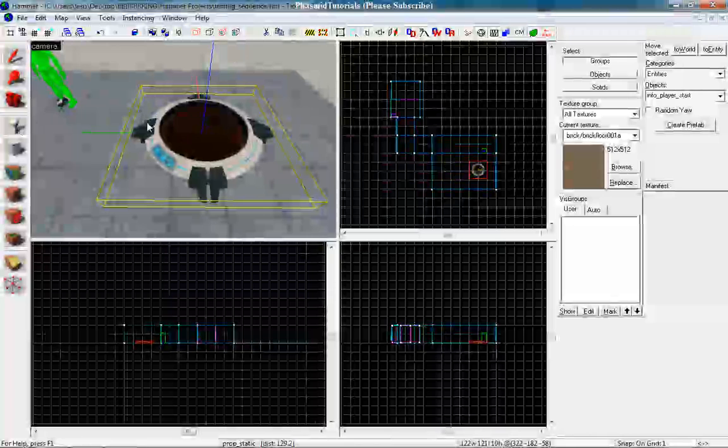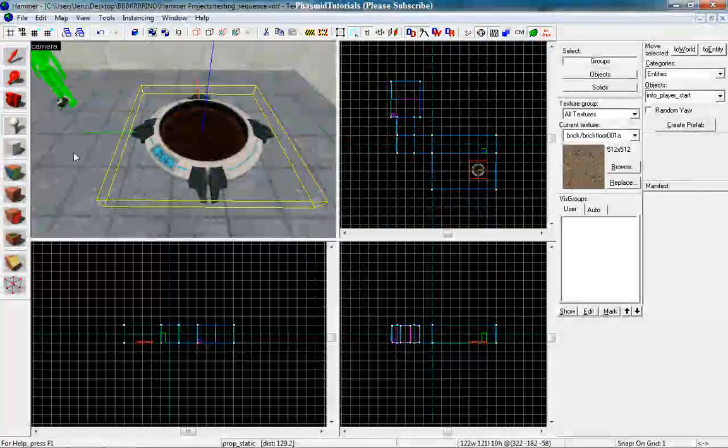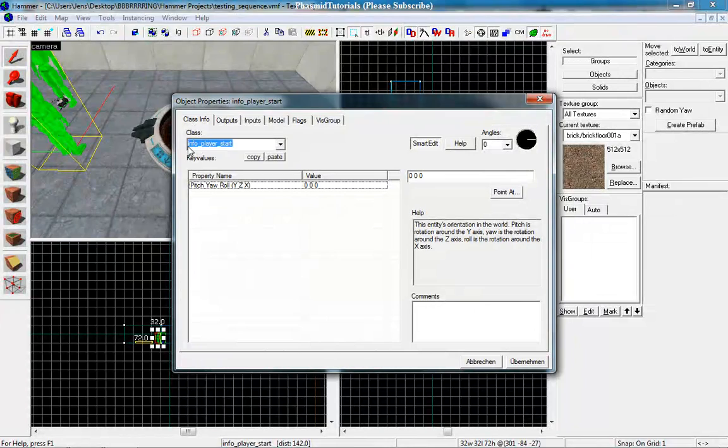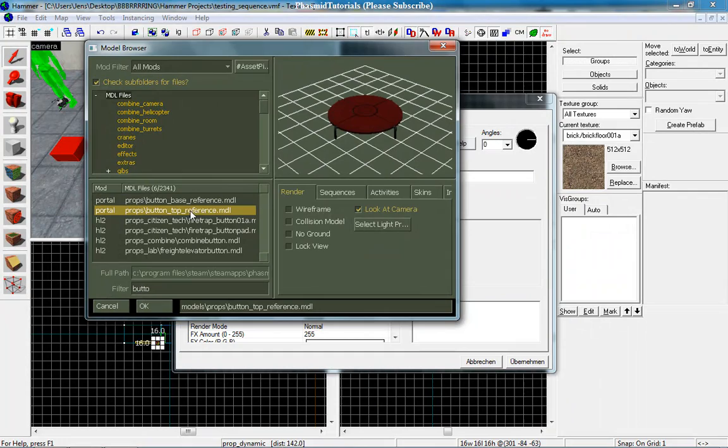Make a new entity. Double click on it. Make it a prop_dynamic. And we want to search for the world model button top reference. And give it a name like butthead.